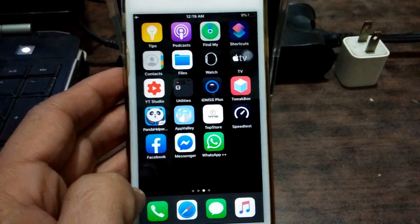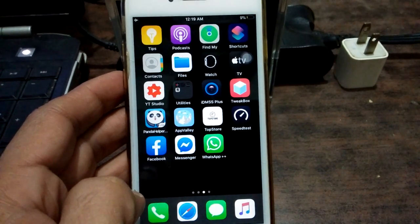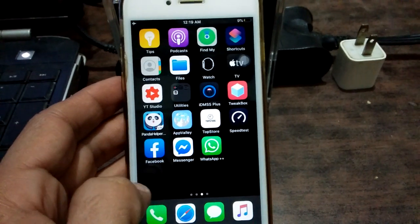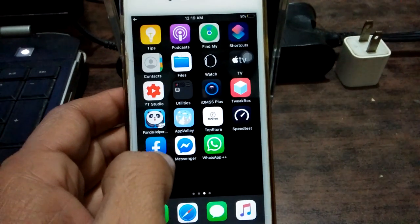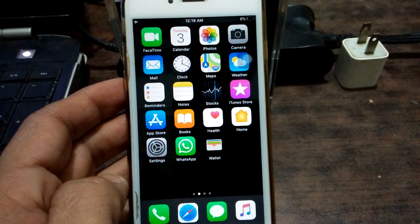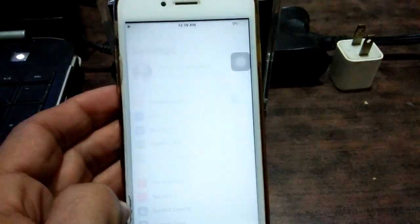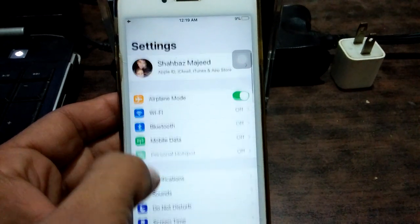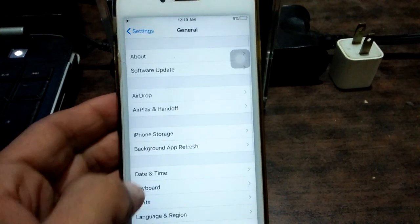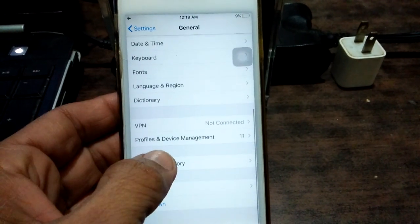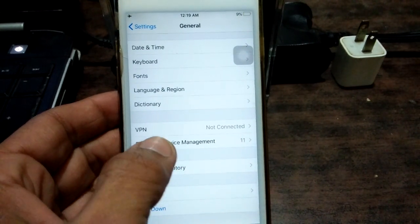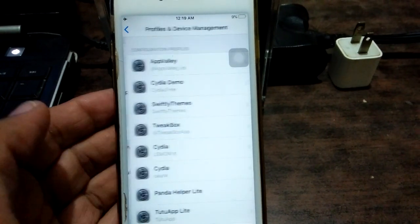Before we start, please subscribe to our YouTube channel and press the bell icon for latest video notifications. To fix this problem, first we have to go to Settings, scroll down, then go to General, scroll down, and tap on Profile and Device Management.